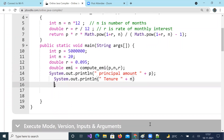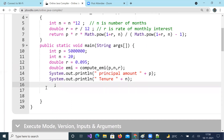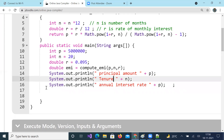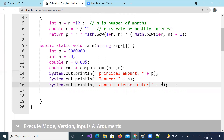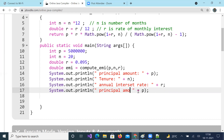Once we have those variables set, we also print the annual interest rate showing how much r is. Finally, we print the monthly EMI, which is nothing but the EMI value returned from computeEMI.